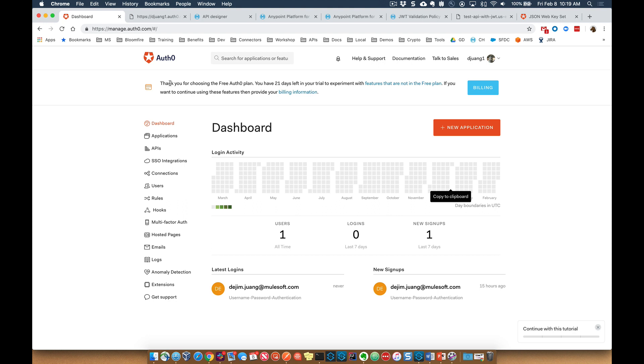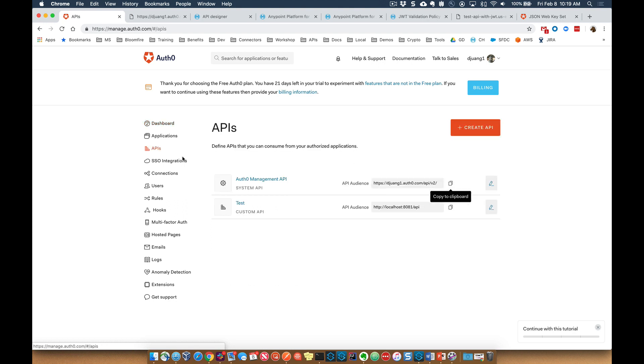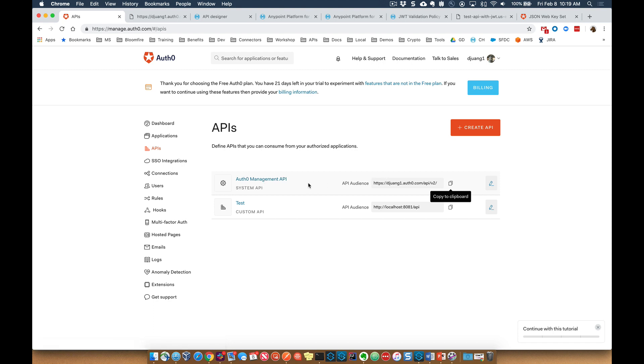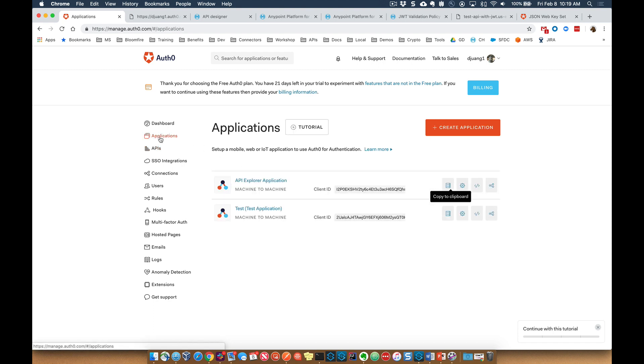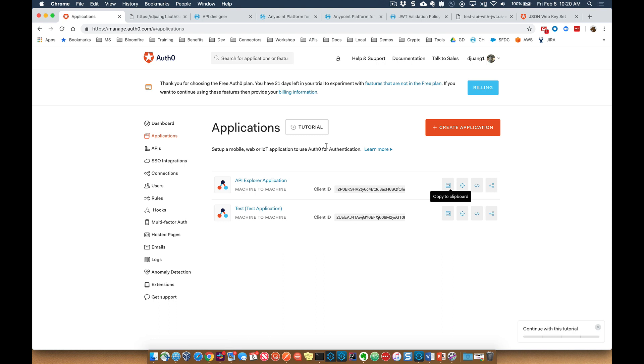There's a lot of things over here on the side, but the key things that we're going to leverage are the APIs - we're just going to leverage the one that comes out of the box, the Auth0 management API - as well as the application section. So these are just the two main areas that we'll need to play around with to test out and demonstrate the JWT validation policy.